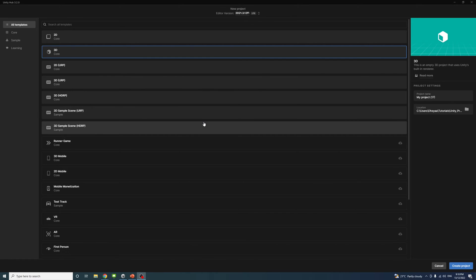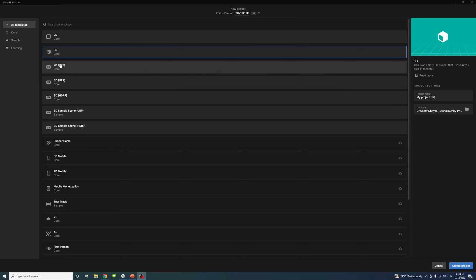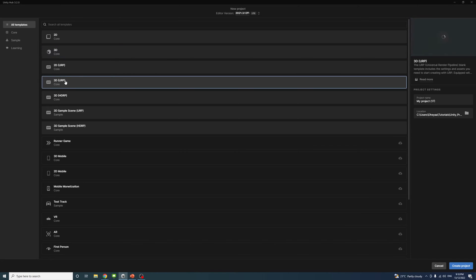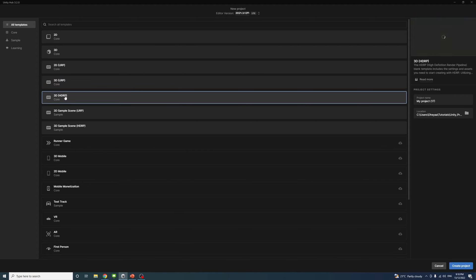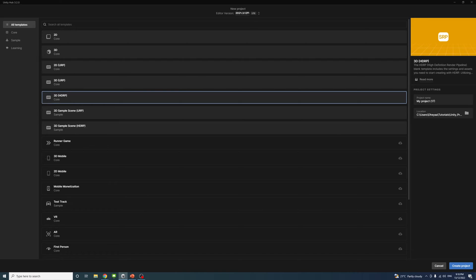This video shows a comparison between the built-in renderer available in the 3D template, the Universal Renderer Pipeline or URP available in the URP template, and the High Definition Renderer Pipeline or HDRP available in the HDRP template.